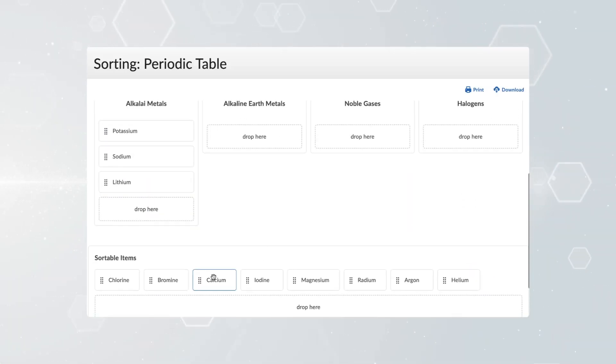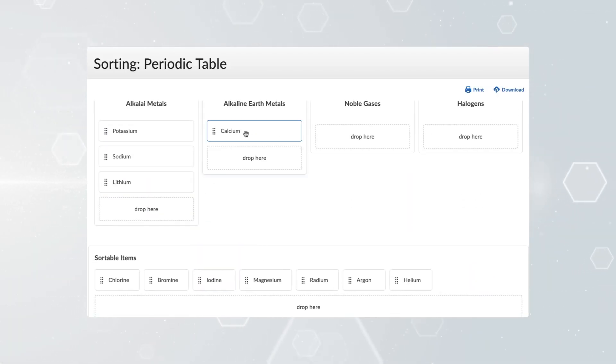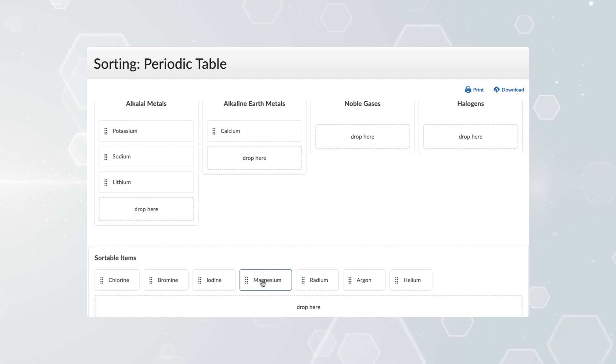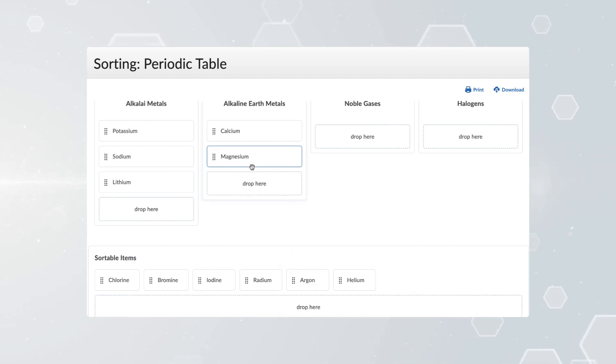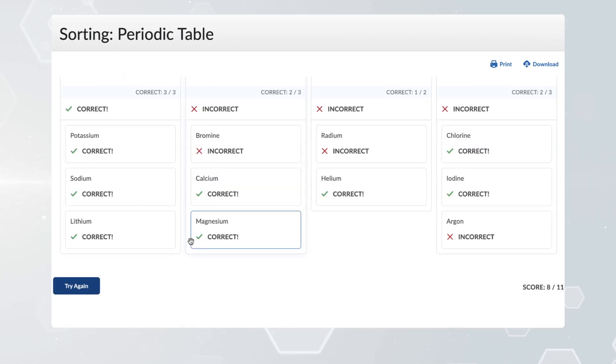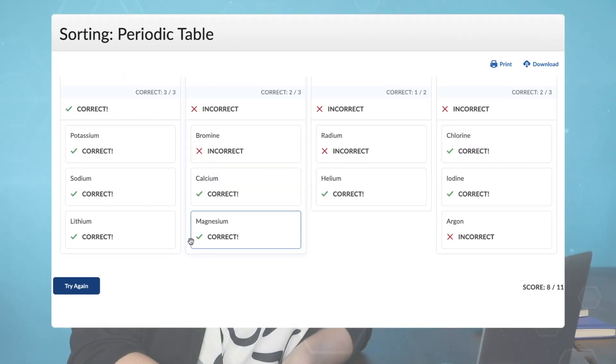Using the Practices tool, I can provide my learners with an opportunity to self-assess their understanding right from within the context of a lesson.